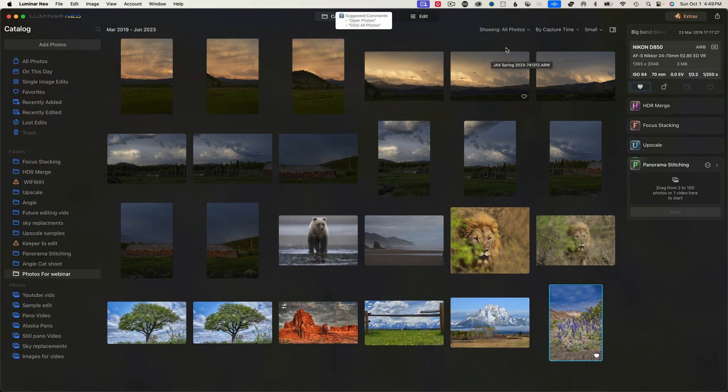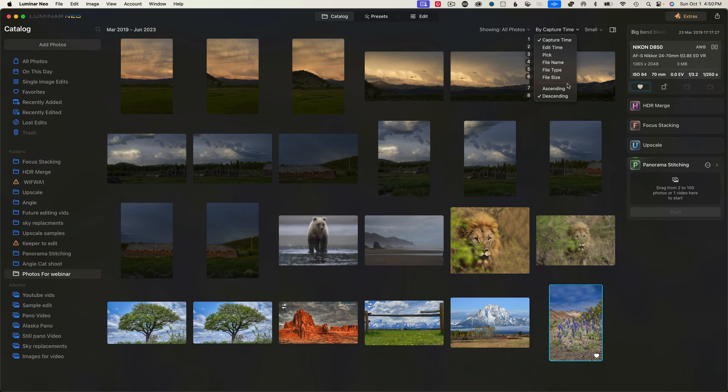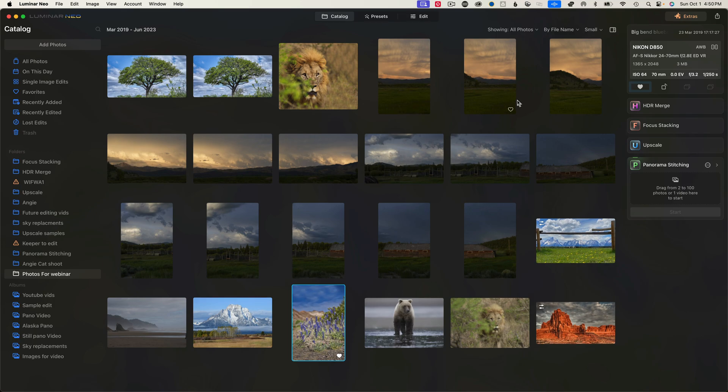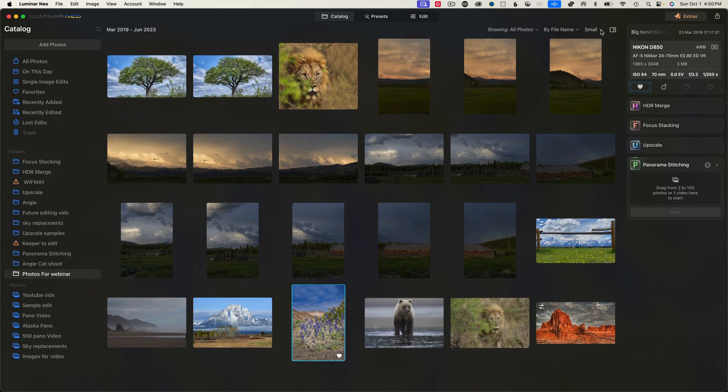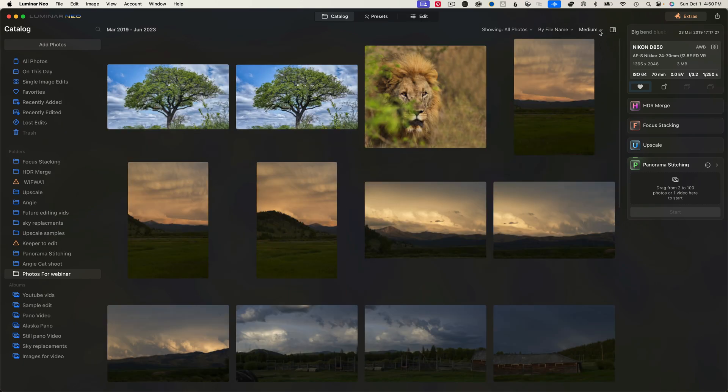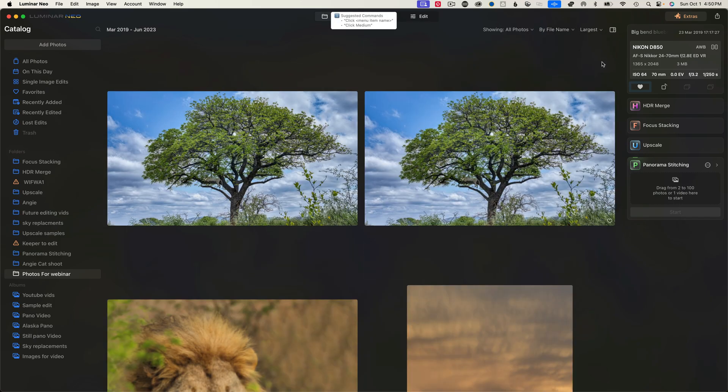And you can also go here and select capture time and it will sort them according to the capture time, the edit time, the pick time, the file name, file type, file size, and then it will do it ascending and descending. So let's just hit by file name. There we go. And then you can also view them in small, medium, large, or largest.